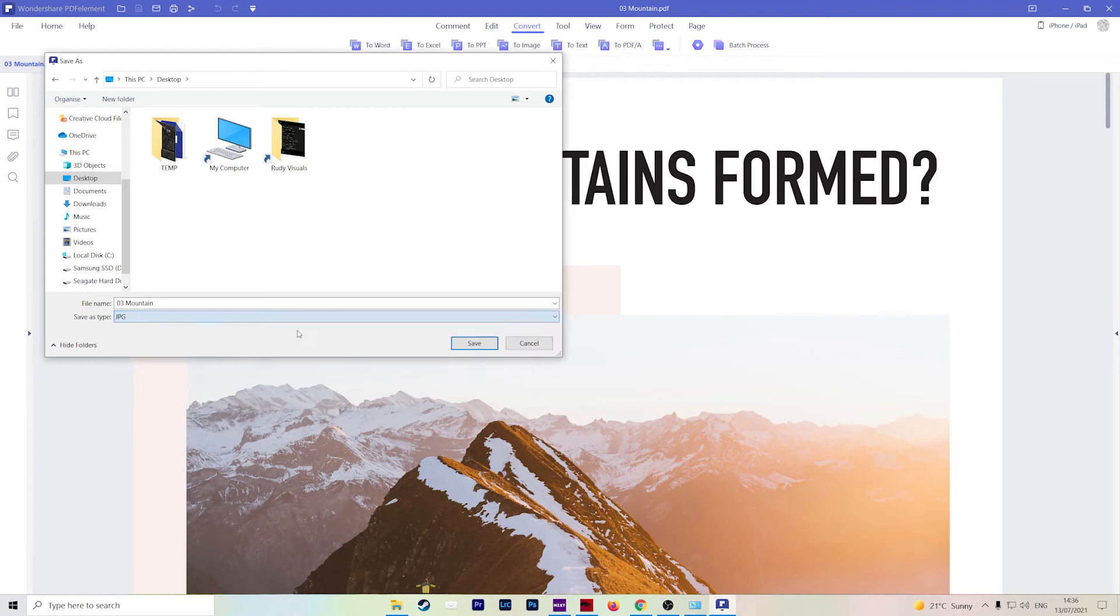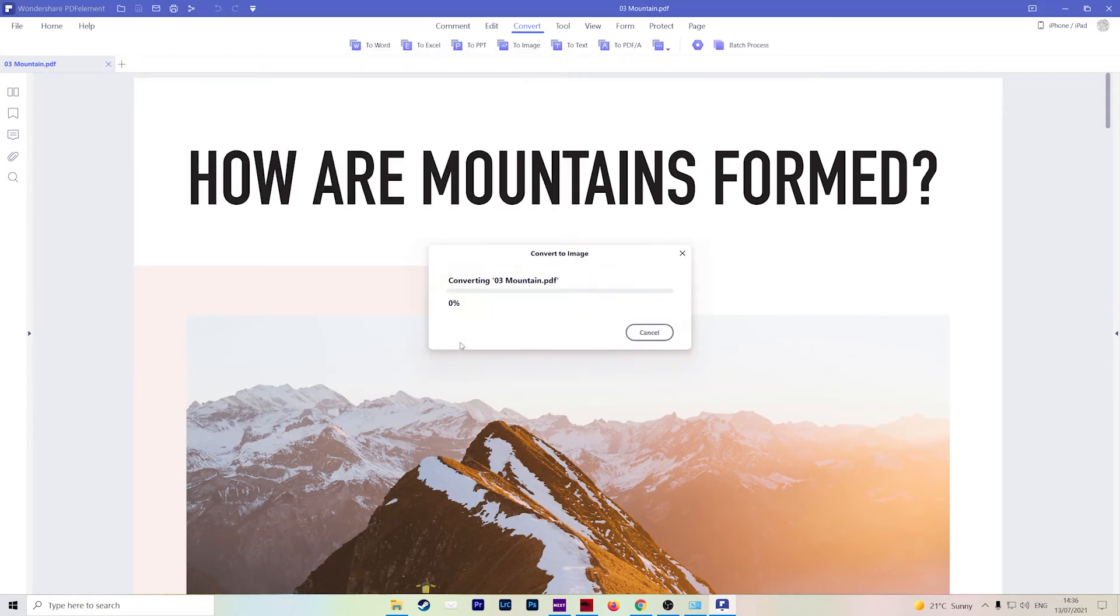So for this one, I'm just going to choose JPEG, hit save, and give it a few seconds, and then the conversion is successful.